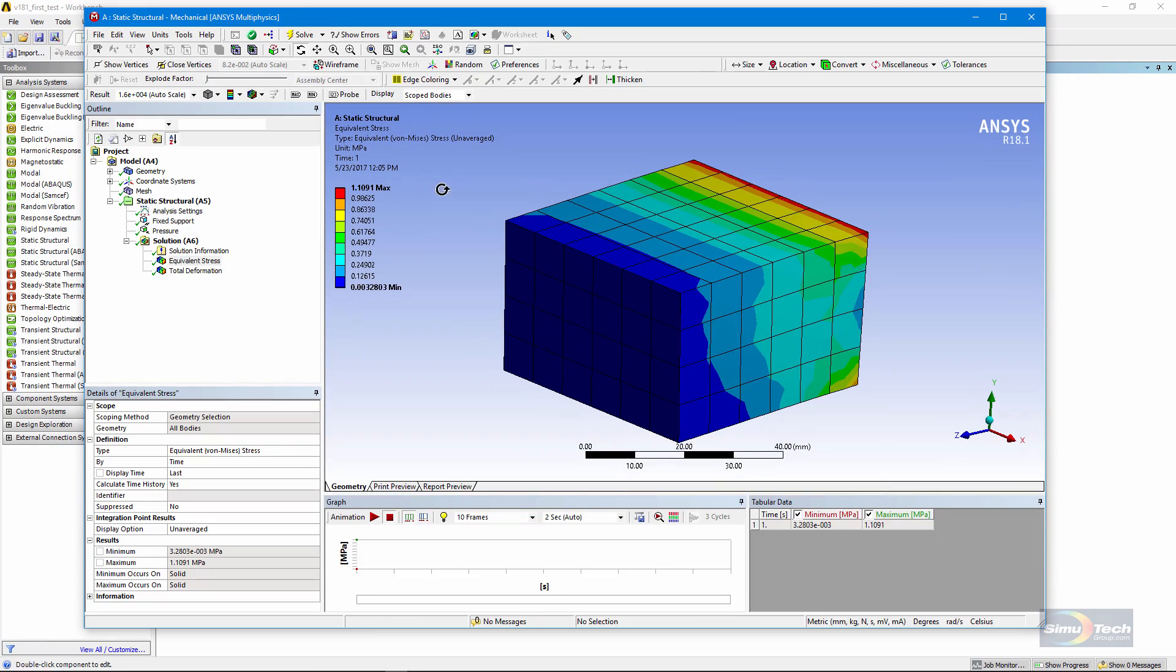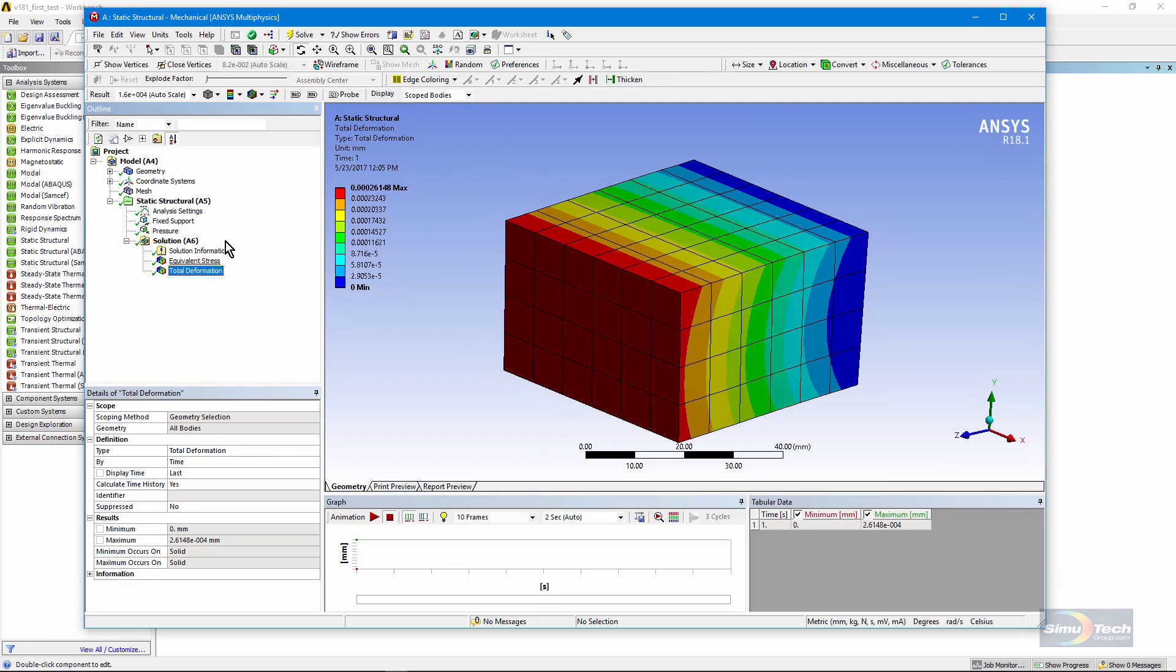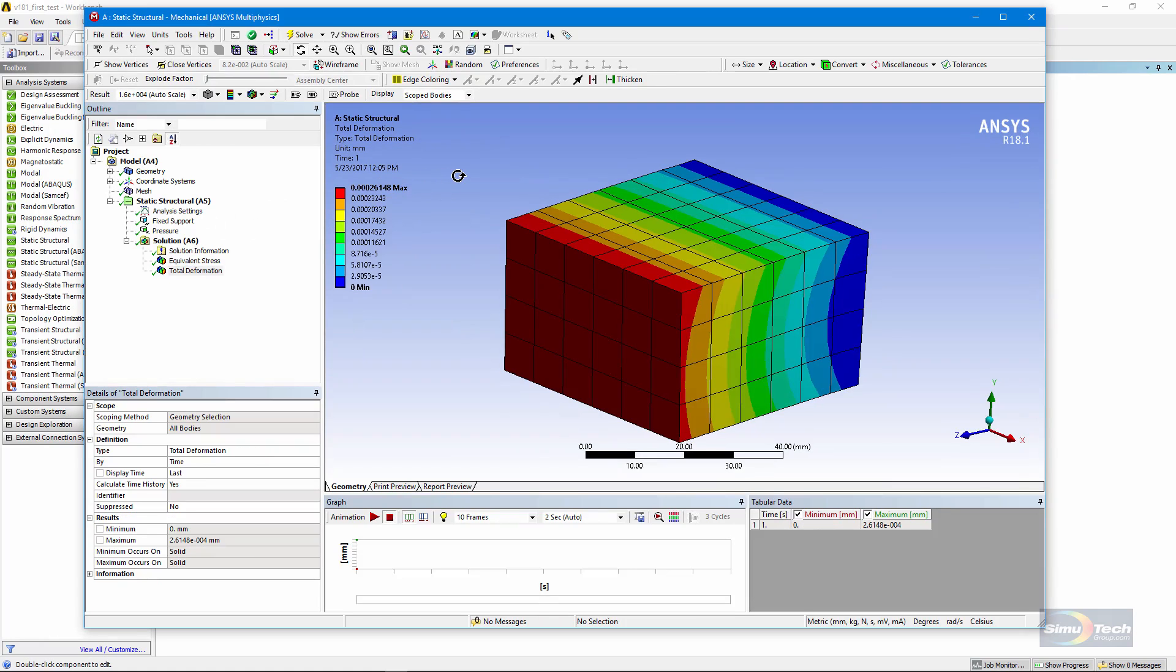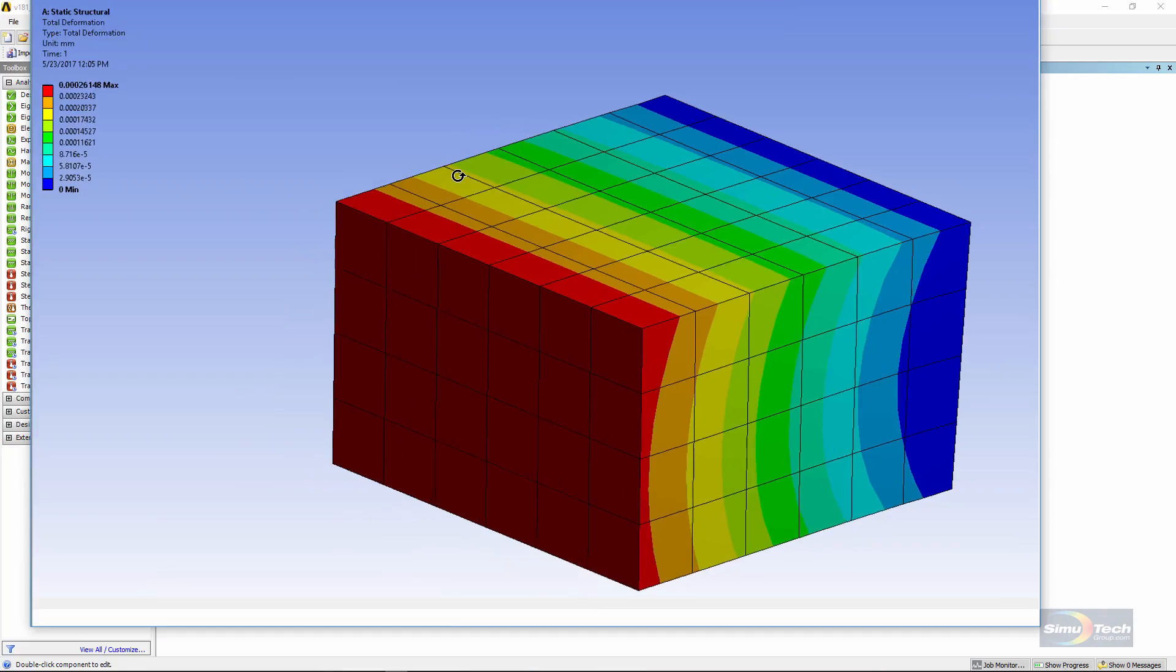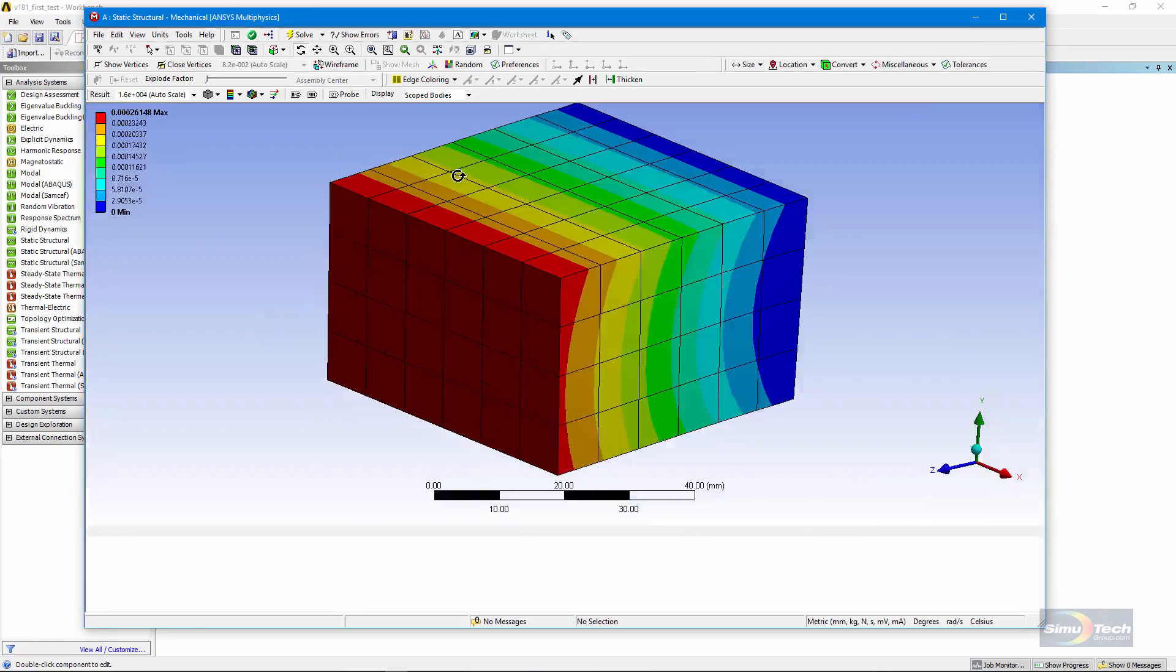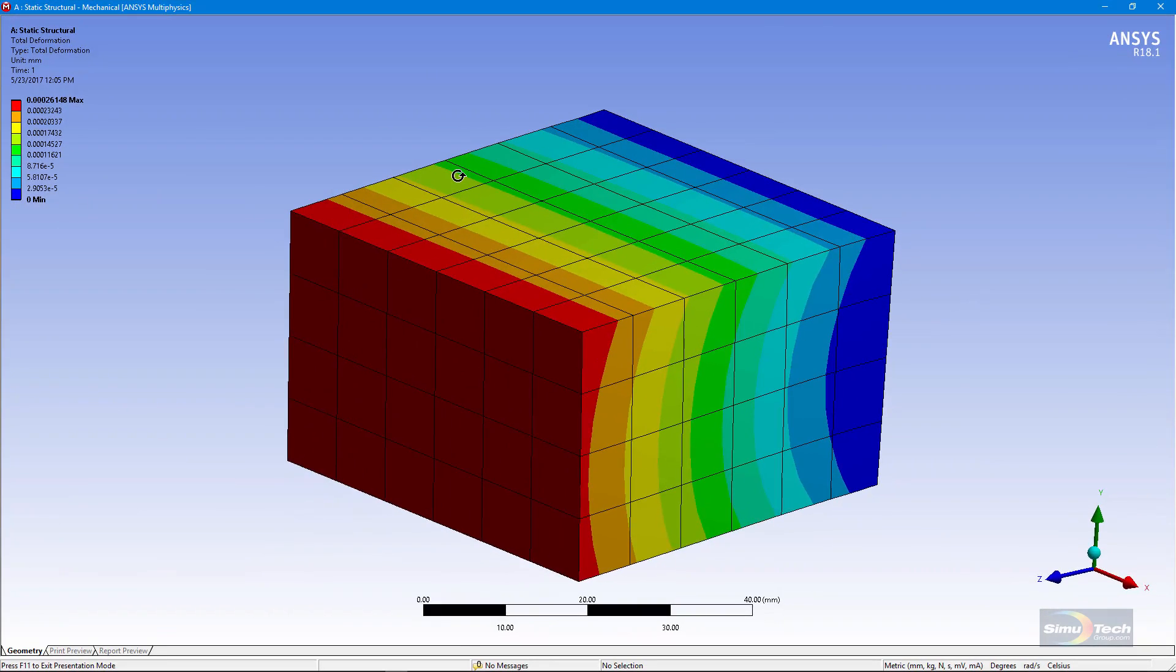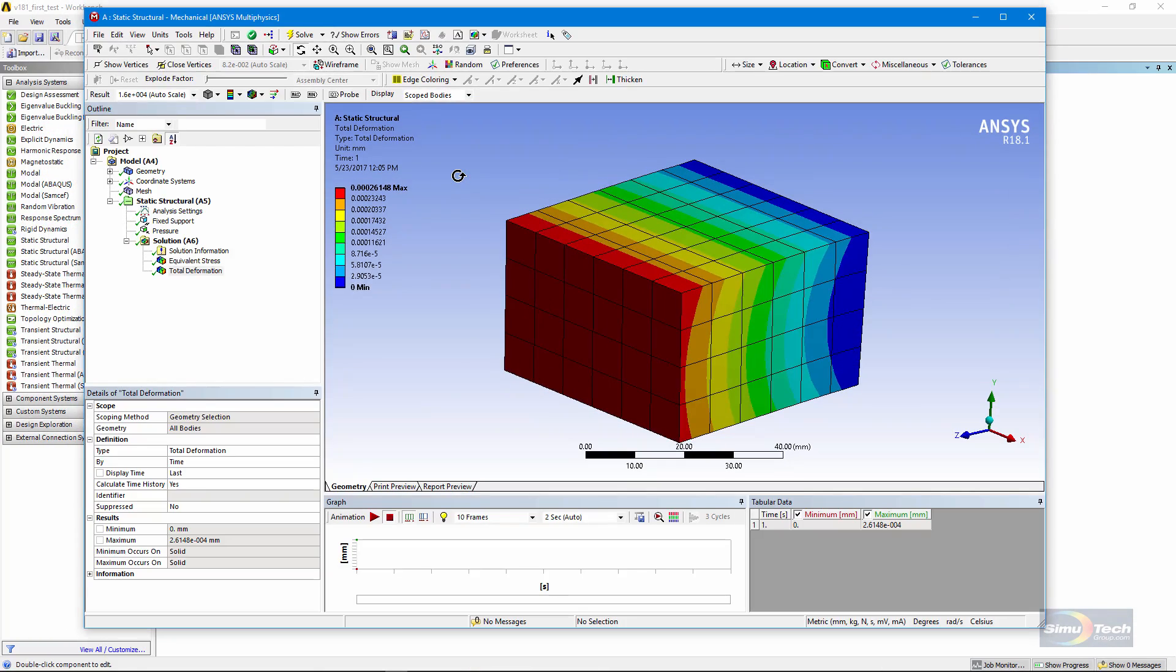So just remember, highlight the item of interest. Here's a deformation. Click in the graphics window, hit F11, and you can zoom in and out. This could be quite helpful with large tricky models, or when you want to zoom in on fine details.